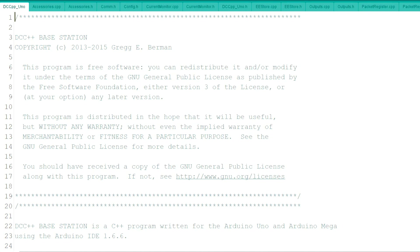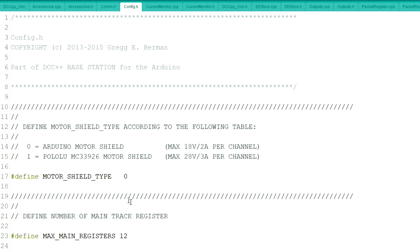You may be familiar with this page here. This is the main page of the DCC++ page. And if you ever had to make any changes on there